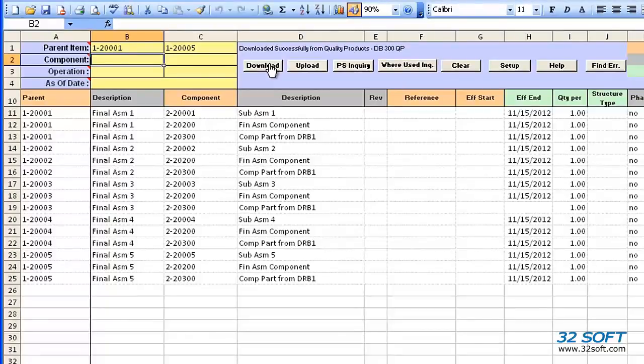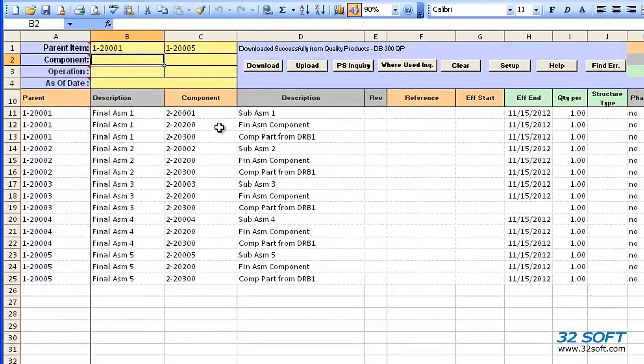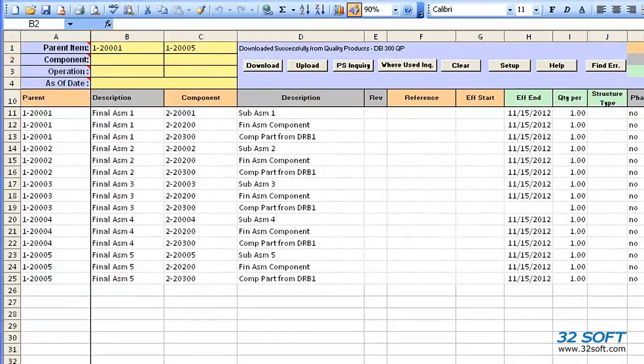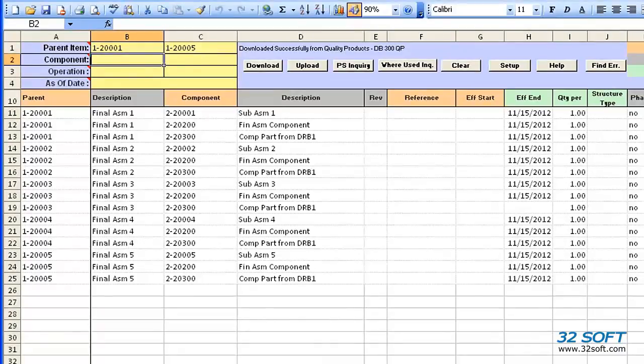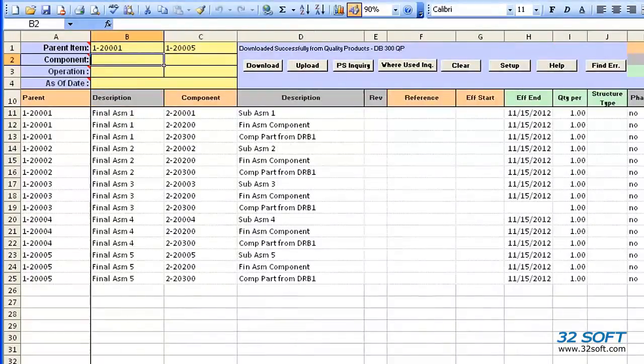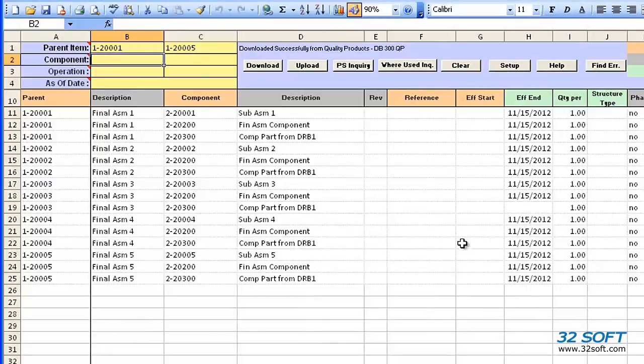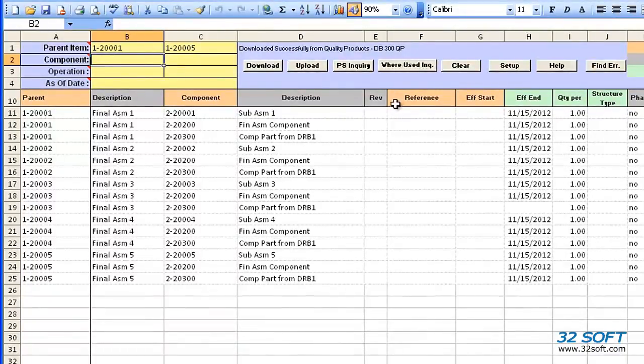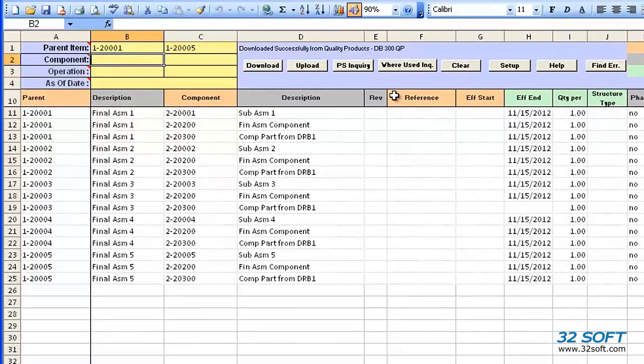This loader displays all data fields of Product Structure Maintenance menu 13.5. The fields highlighted in orange indicate key fields. By changing the values in these fields, we create new product structure records. The fields in gray are read-only fields, so the value in these cells will not be uploaded into QAD.